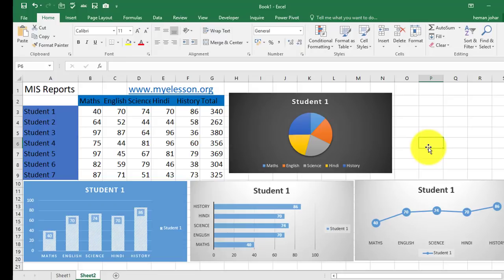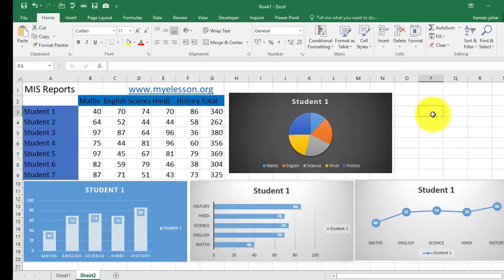And in case you want to see advanced MIS videos, you can go to the links in the description or go to my website and see them. Alright? Well, I hope you liked this video and you learned how to create MIS reports.